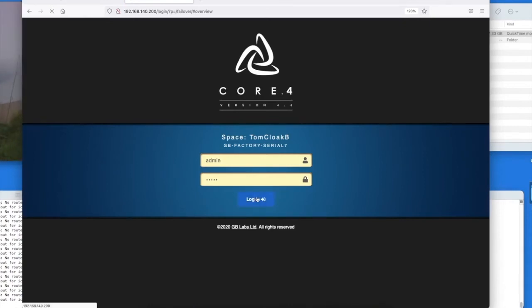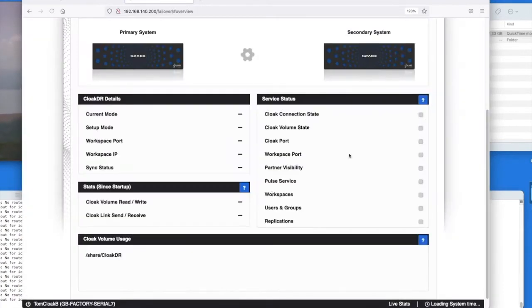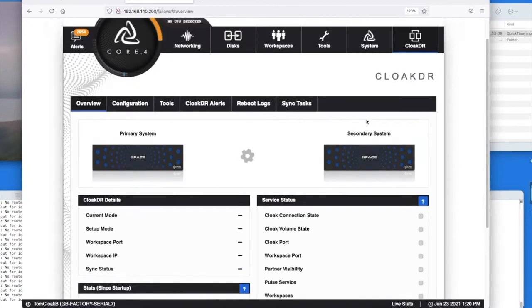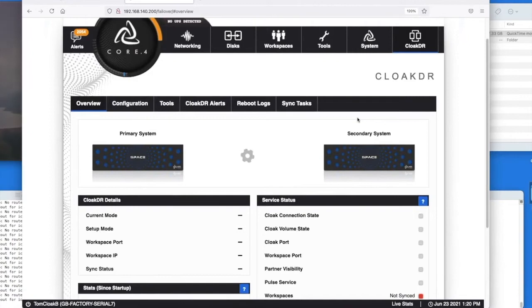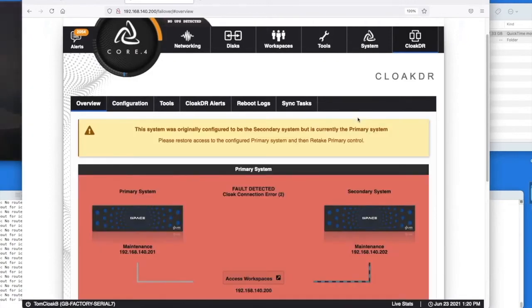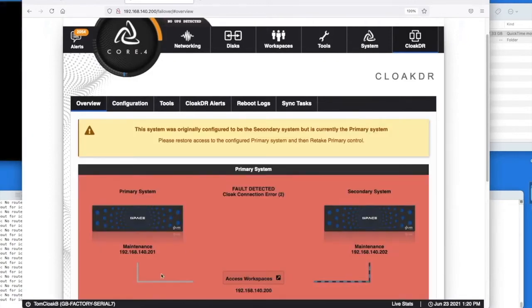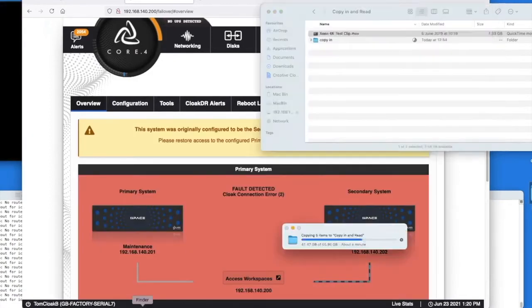Logging into the browser we can see the CloakDR status page. It'll refresh and show red showing the error in progress and also show us that the data is being directed to the secondary system.